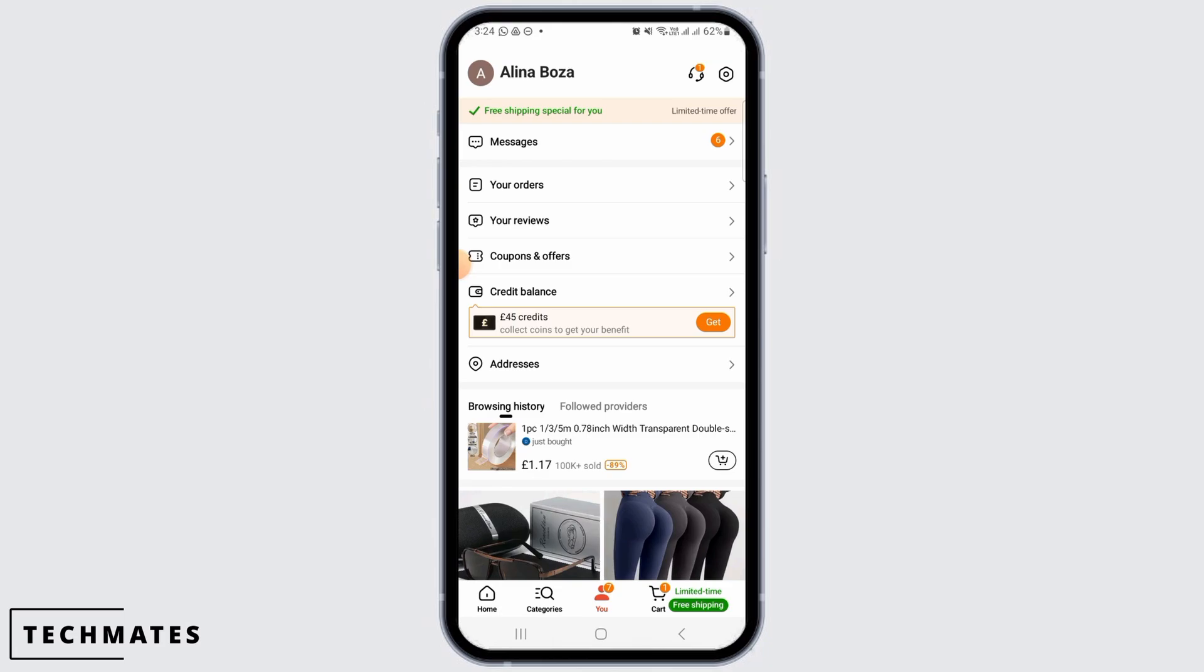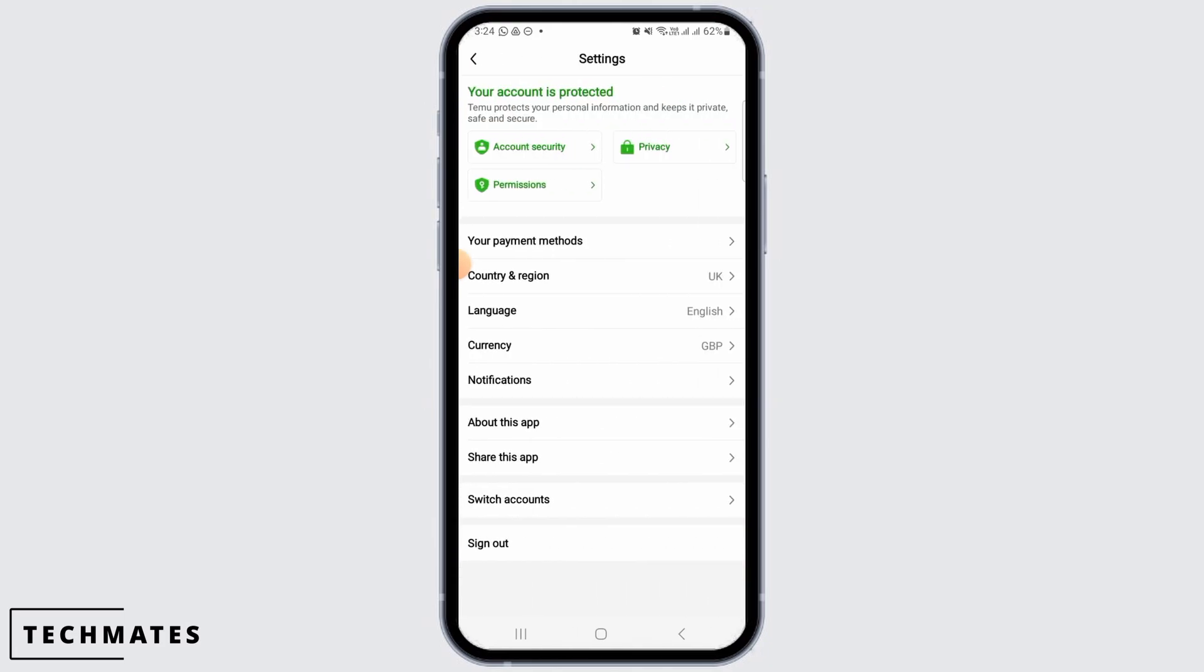From here, you want to tap on the gear icon at the top right corner. That's going to open up your settings.